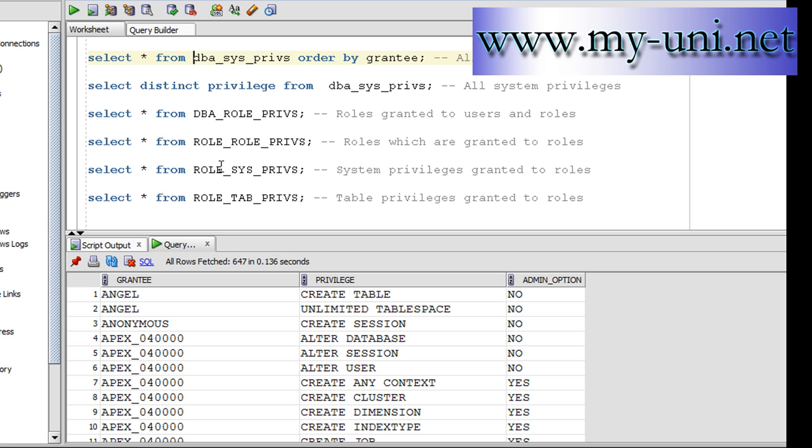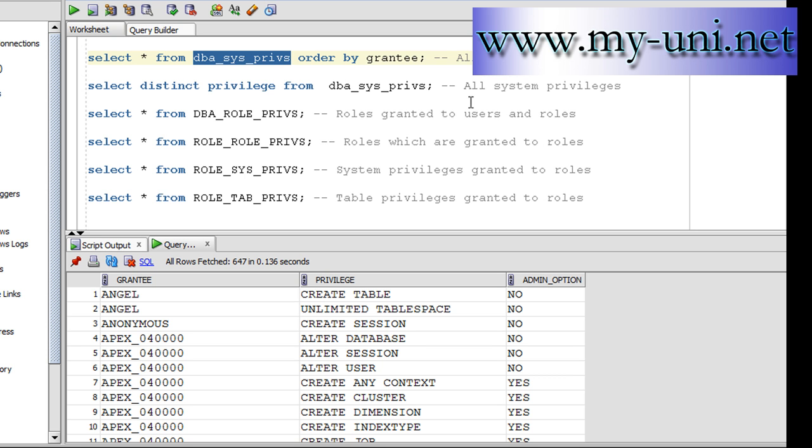Okay, now you can also see all system privileges available in the version that you're running. So select distinct privilege from db_sys_privs, the same view, will give you the information about all the system privileges that are available in your database. So in this example, 202 system privileges.